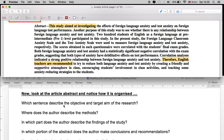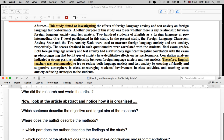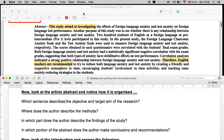Which sentence describes the objective and target aim of the research? Logically, it's the very first couple of sentences: 'This study aimed at investigating the effects of foreign language anxiety and test anxiety on foreign language test performance. Another purpose of this study was to see whether there is any relationship between foreign language anxiety and test anxiety.' So you'll find the main aim right in the beginning, logically.